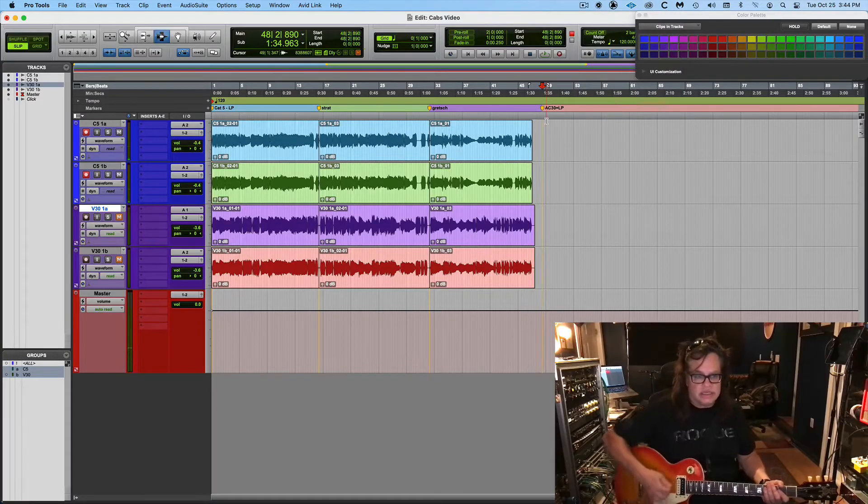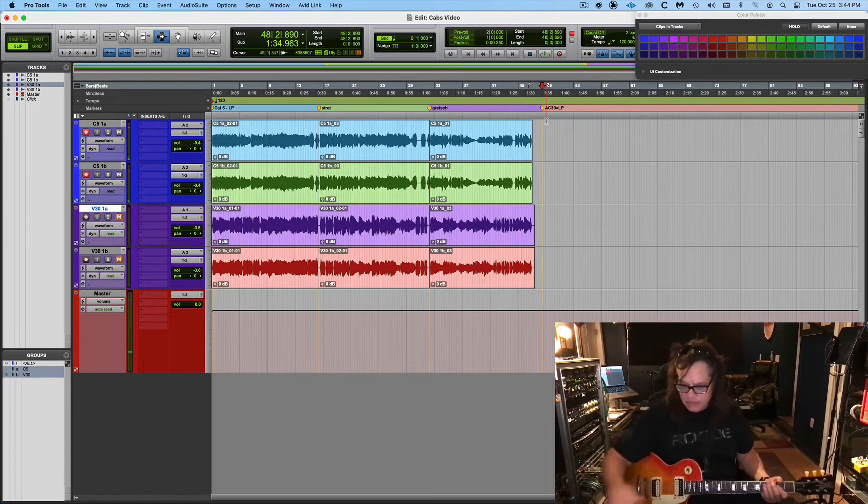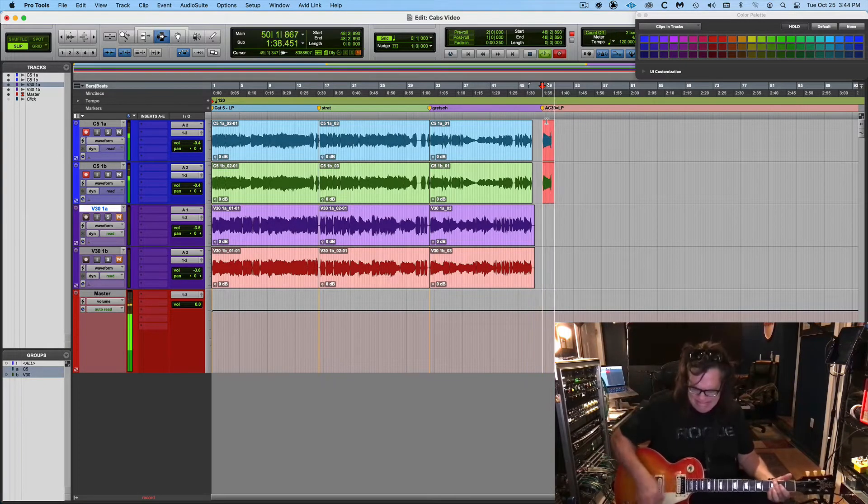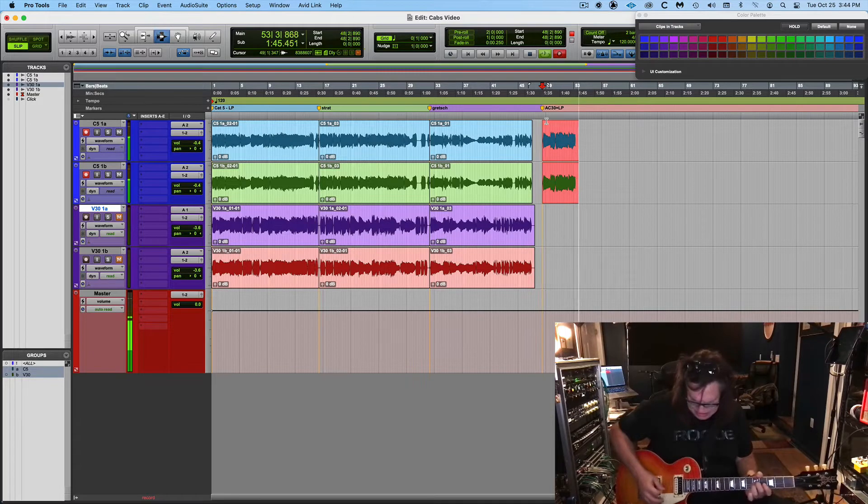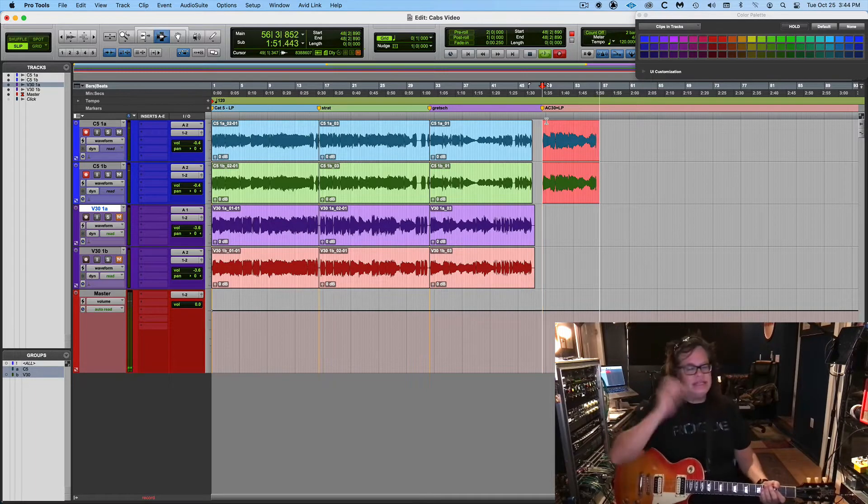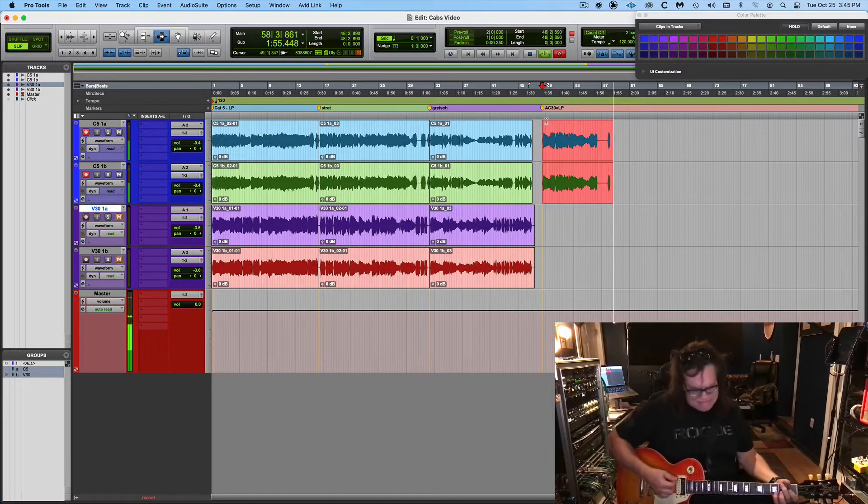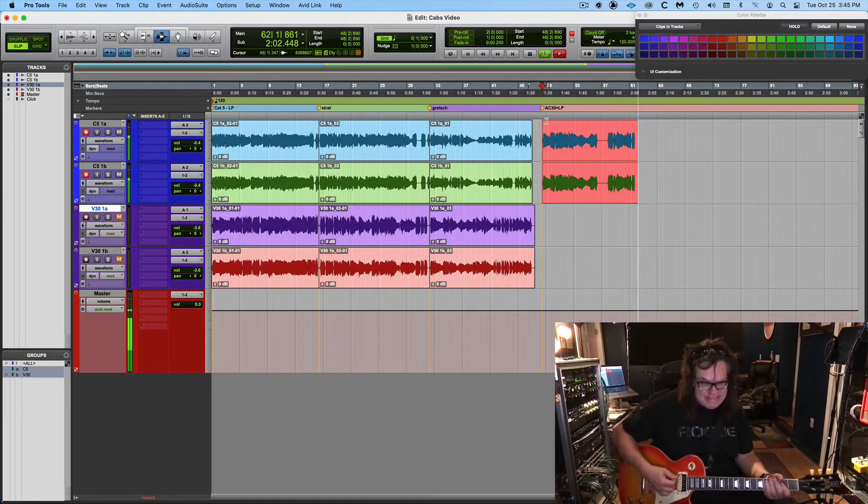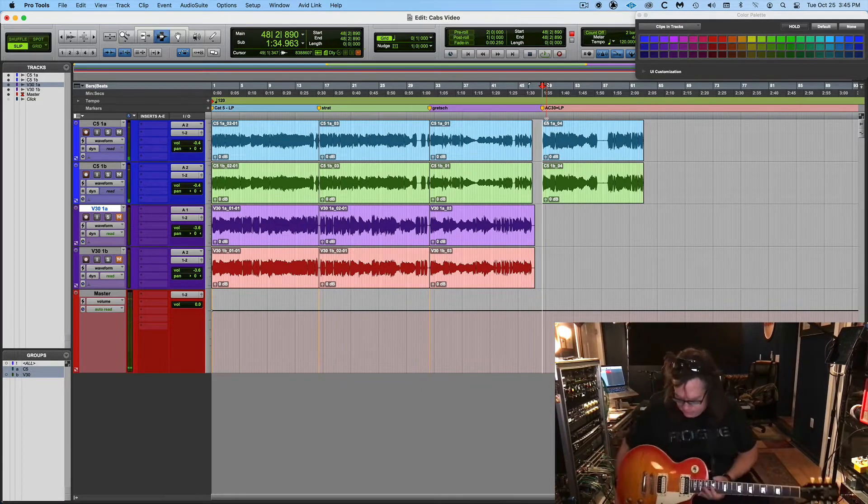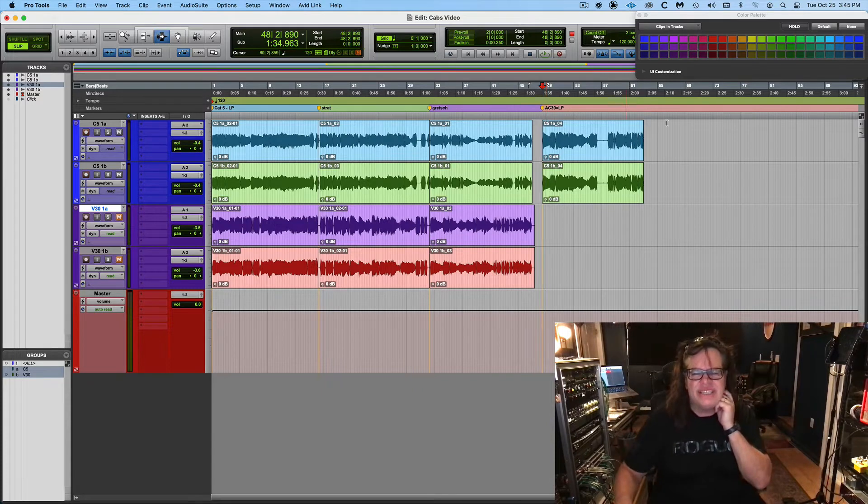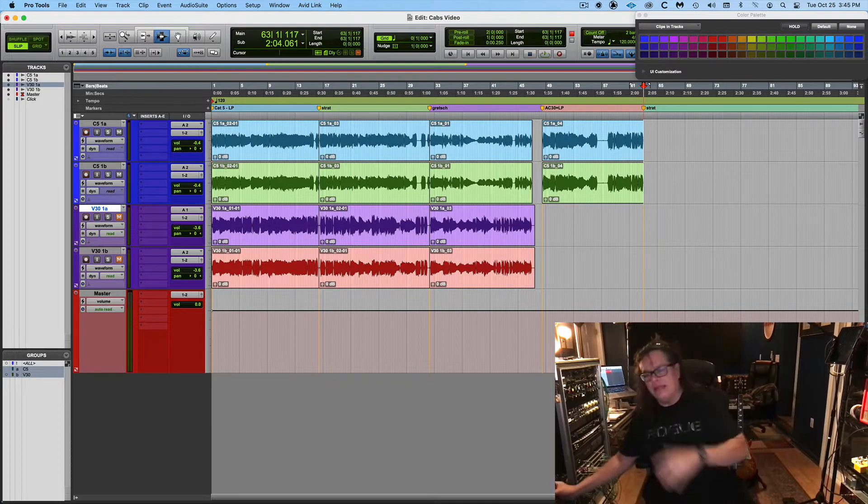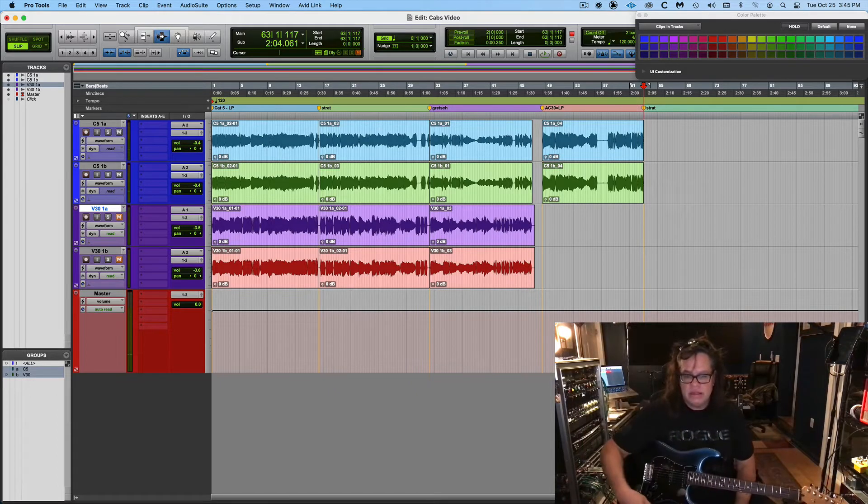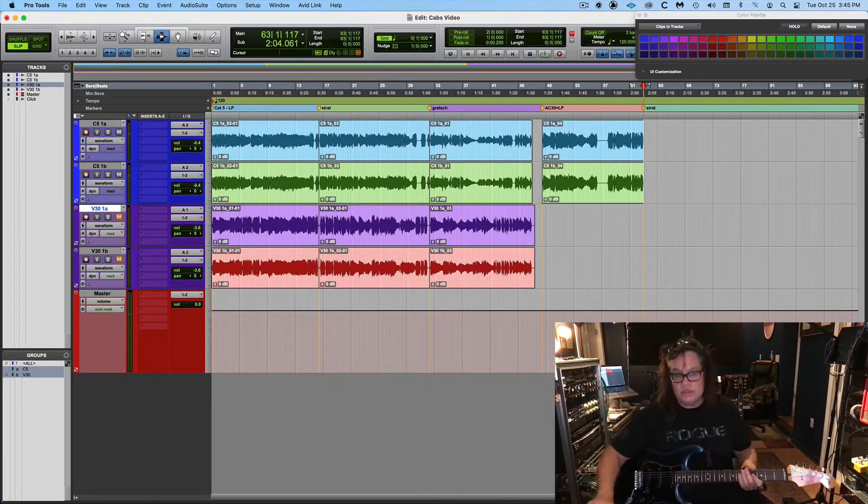So here is, this is AC 30 with the Les Paul. And it's just in the top boost. Okay. Now we're going to go to the Strat, which is the same order. Strat, AC 30 looks a little louder. It's all right. Well, I'm telling you, there's a lot of work, man. Back in that two position.